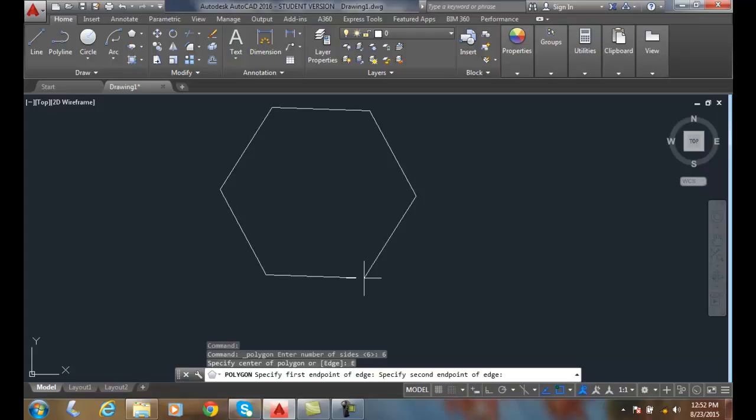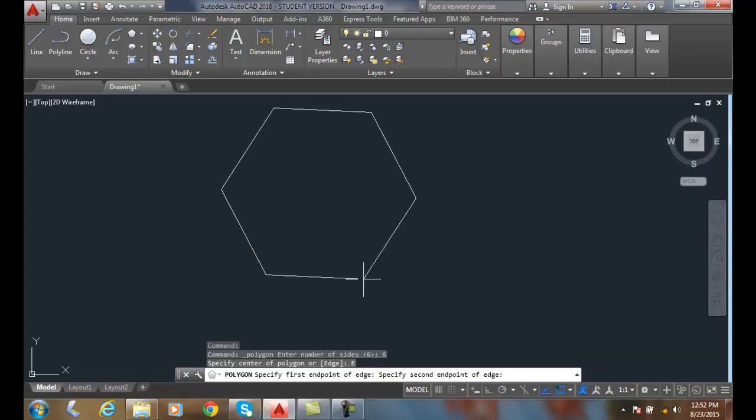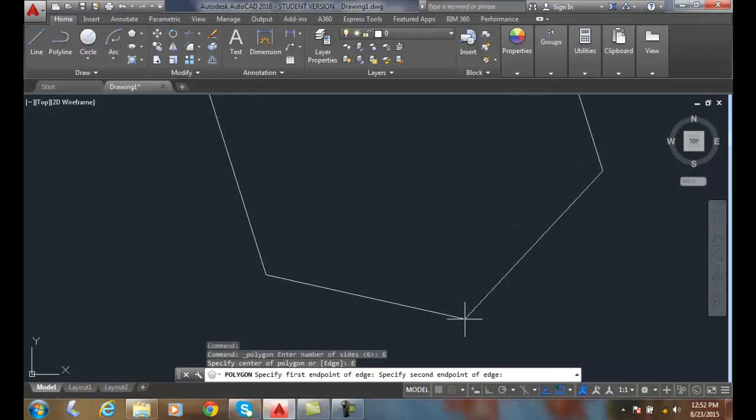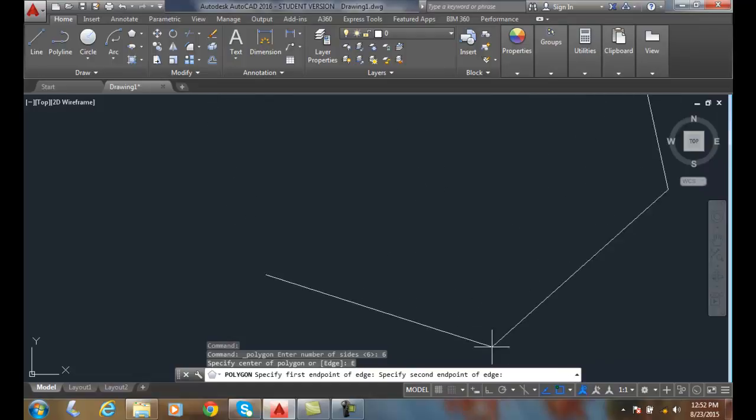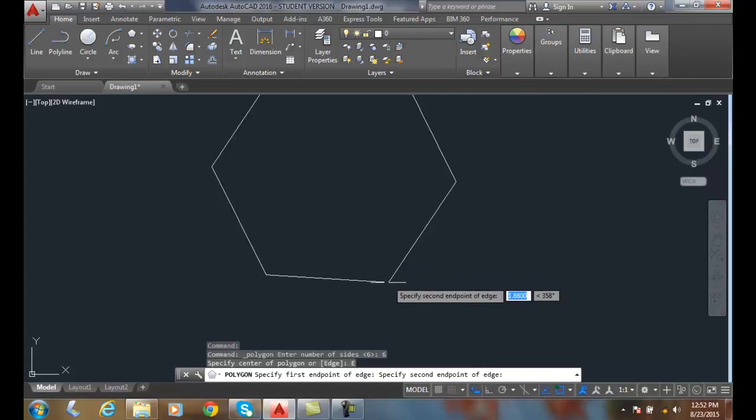Now in this case I know the length of that if I turn on my dynamic input. But right now I have that turned off, so I'm going to turn that back on.